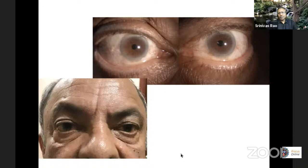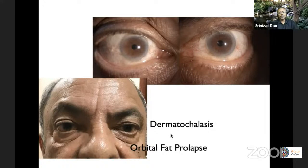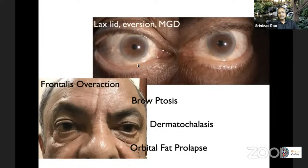You can see the dermatochalasis — these loose folds of skin pushing down on the eyelid. The left upper lid is not at the same position as the right upper lid; it's actually drooping a little bit. He's got a bit of ptosis and a fair bit of frontalis overaction — you can see the wrinkles as he tries to elevate the lid because of the weight of the skin folds pushing down.